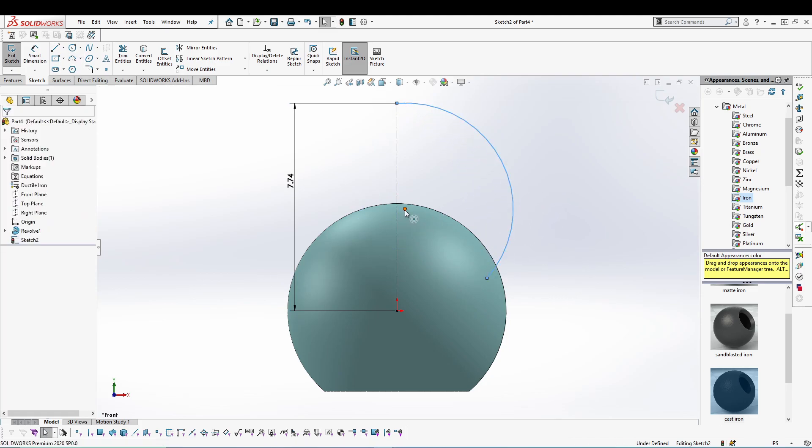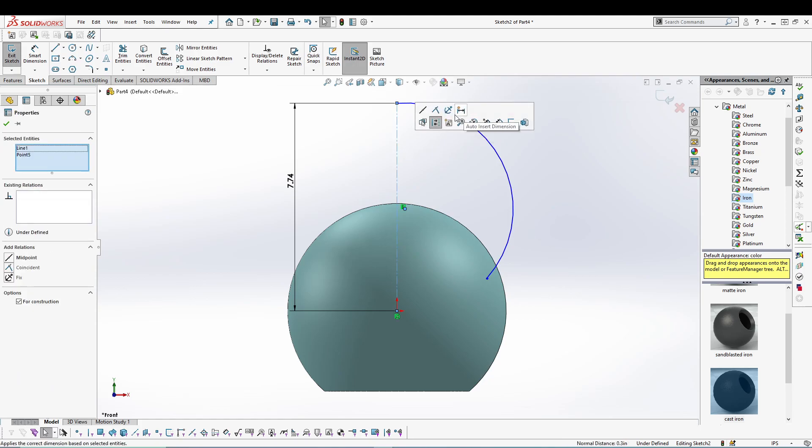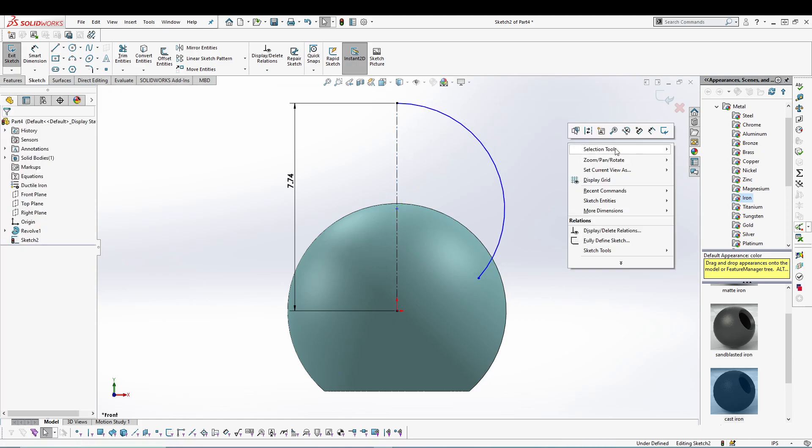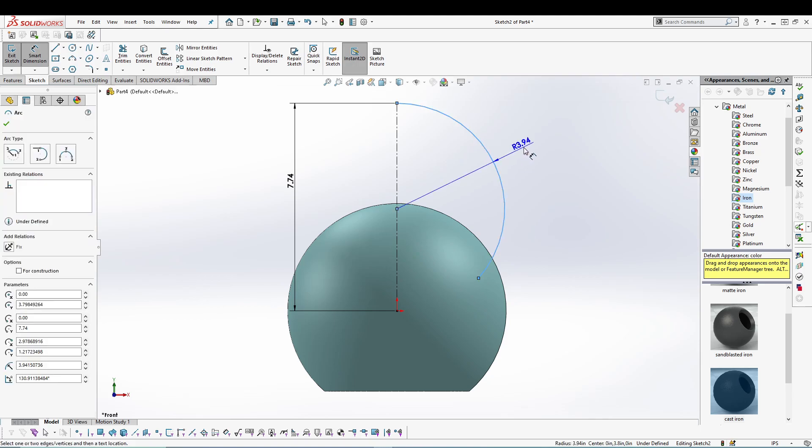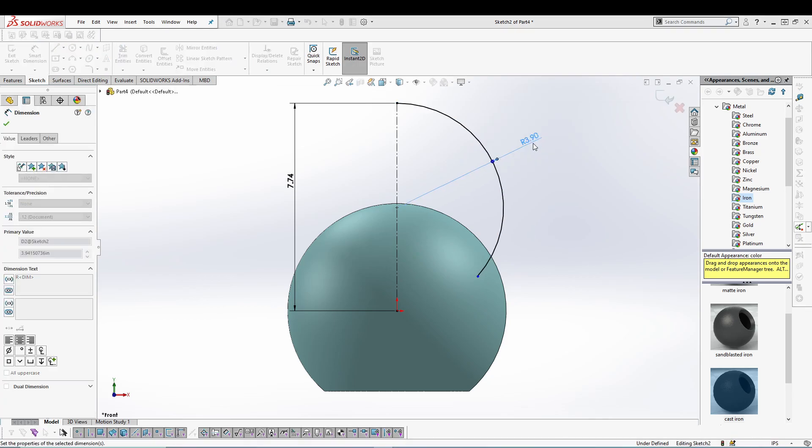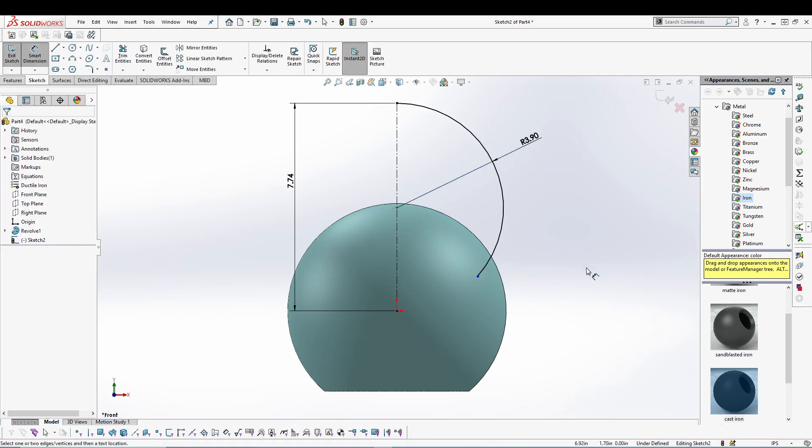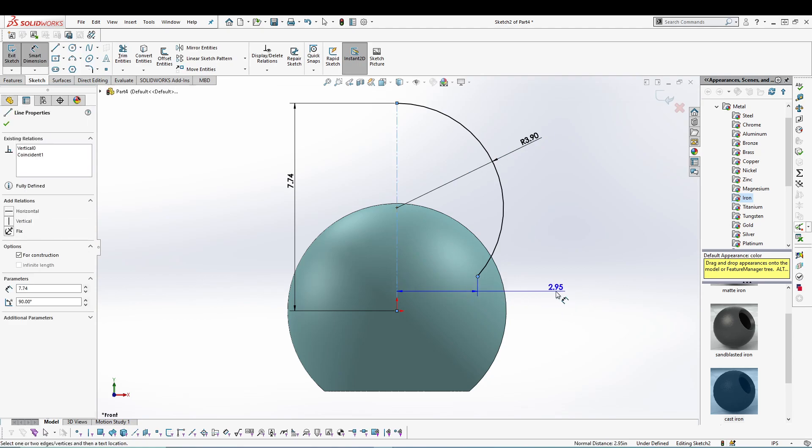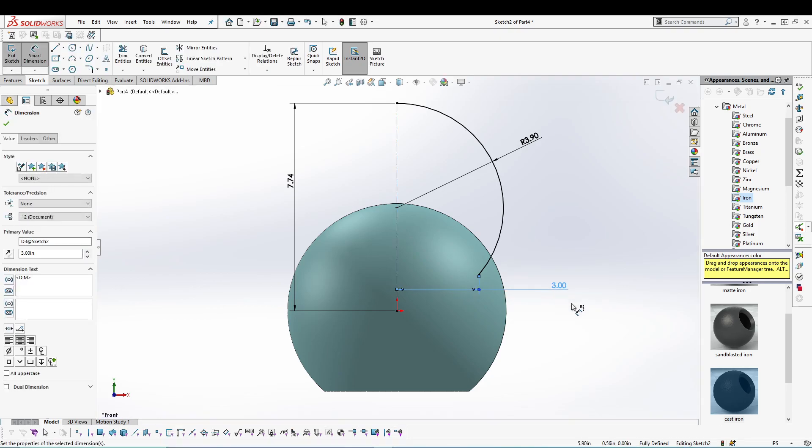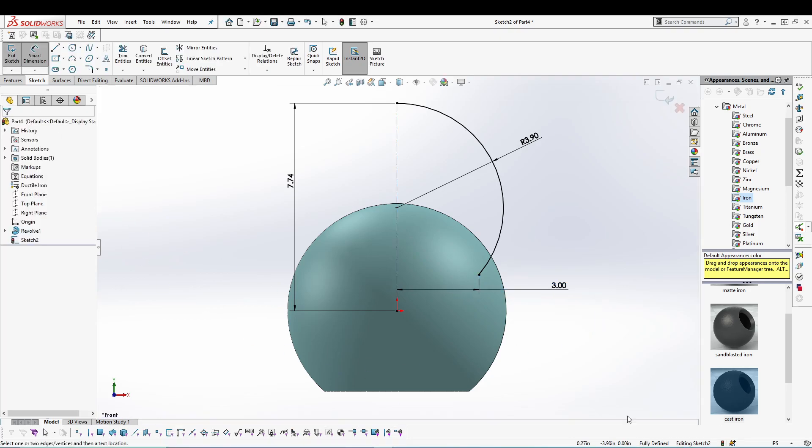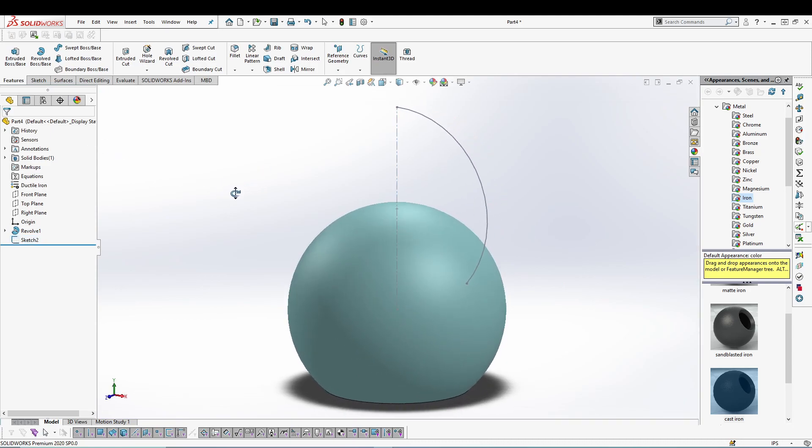So let's select the center point, select the centerline, make them coincident. Then give your arc a radius of 3.9. It will be defined. You can also define this endpoint, let's say 3. It will be fully defined. Now you can exit the sketch. Now I will utilize this sketch